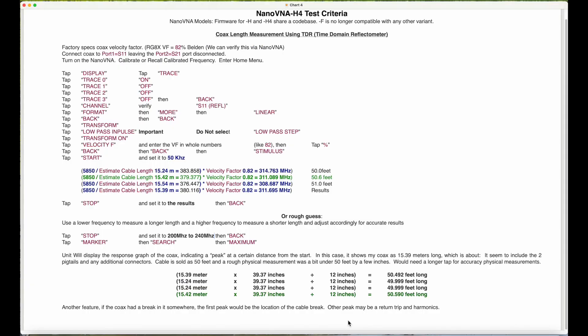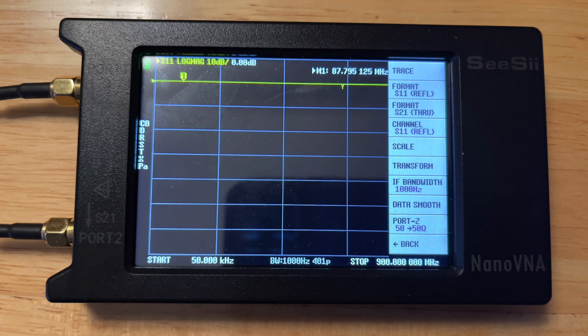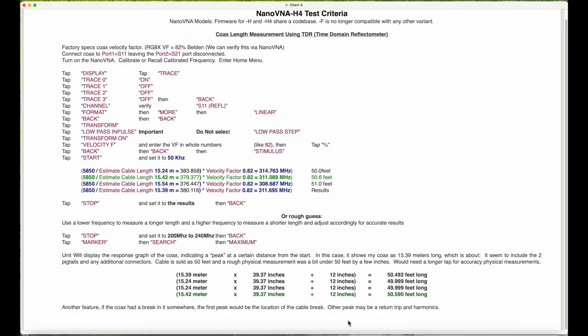Then back. Take a look at your channel and verify that it's showing S11 reflective. If it is, leave it be. Format select, then tap more, then select linear.